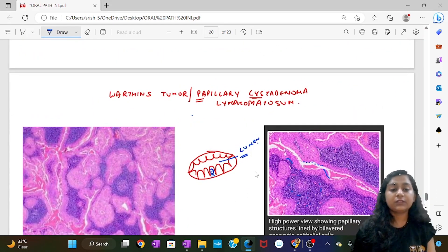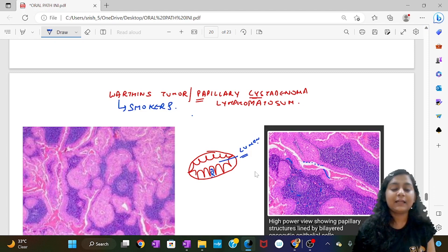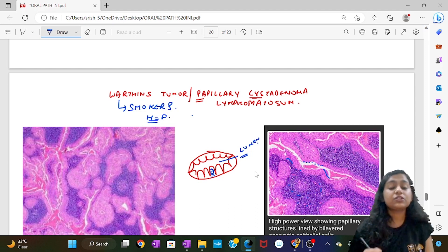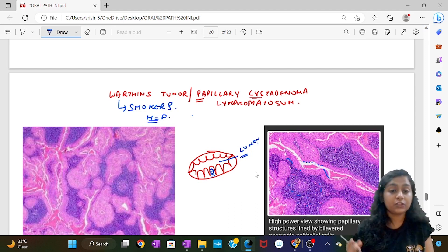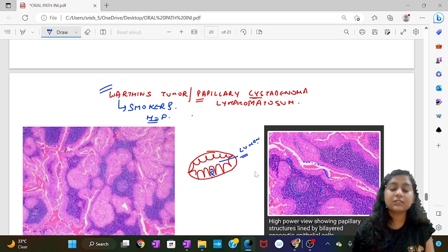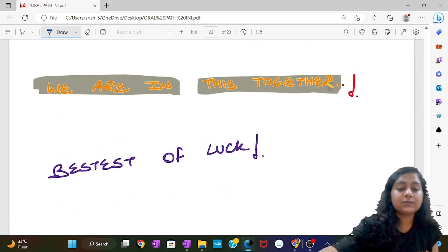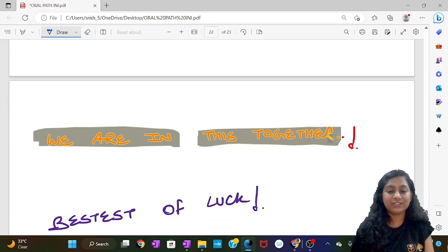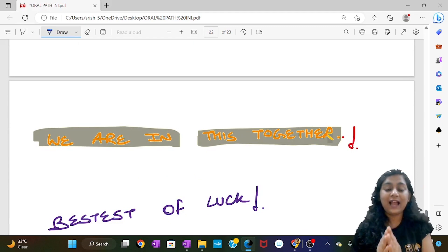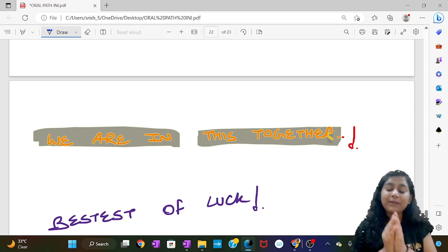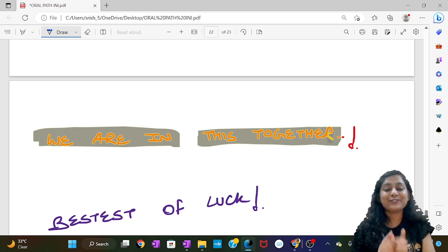Warthin's tumor is most commonly seen in smokers. The male to female ratio is approximately equal. That was the recall of oral pathology — best of luck to everyone. The questions are very basic; just stick to your notes, make your notes your Bible, and your dream college with your dream branch is waiting for you. Best of luck!